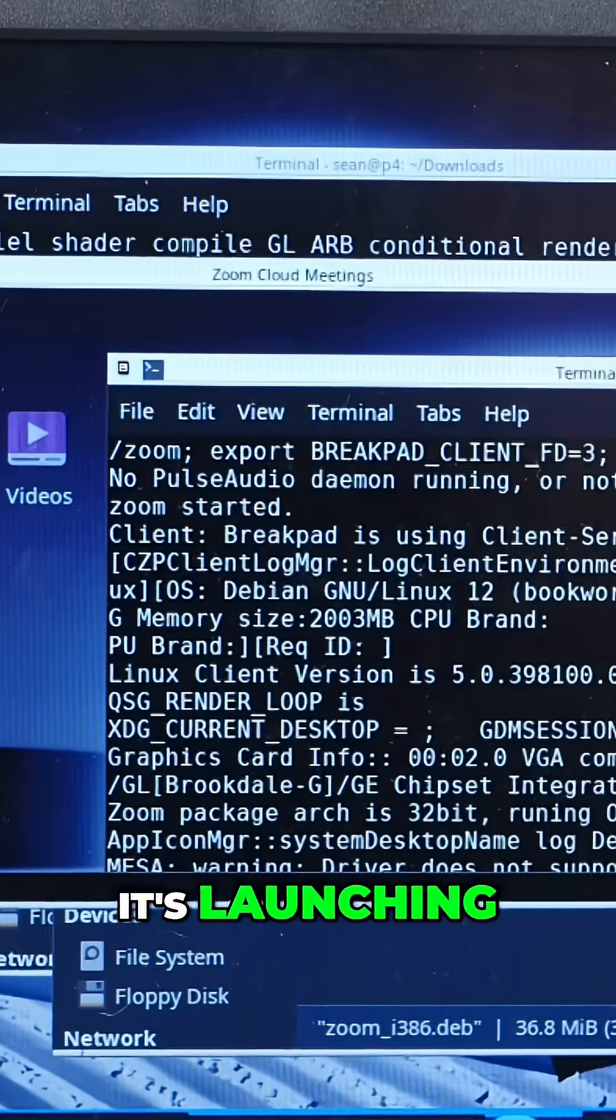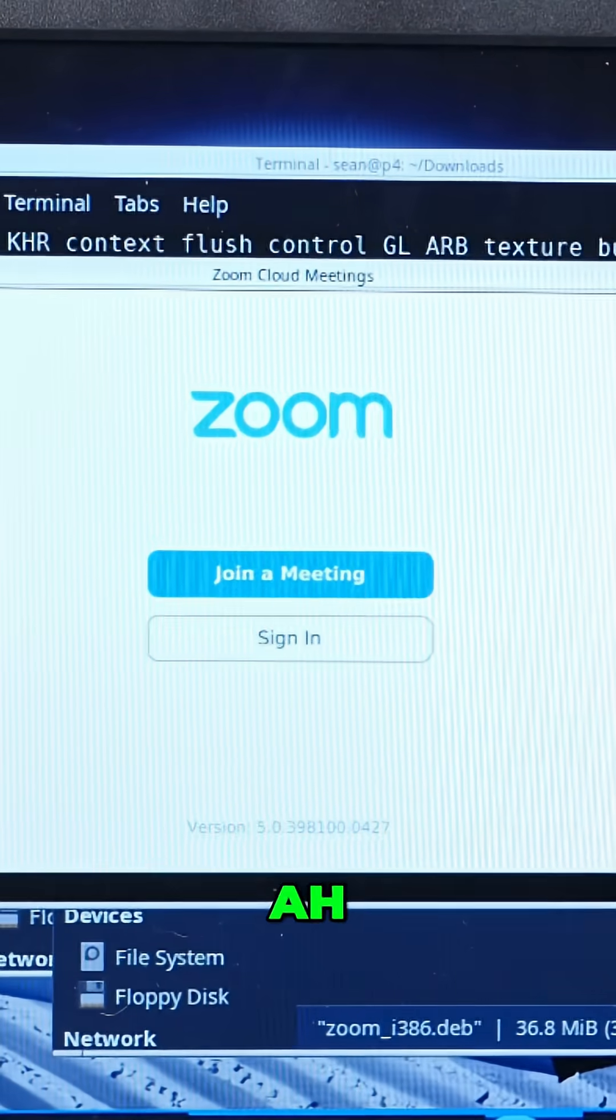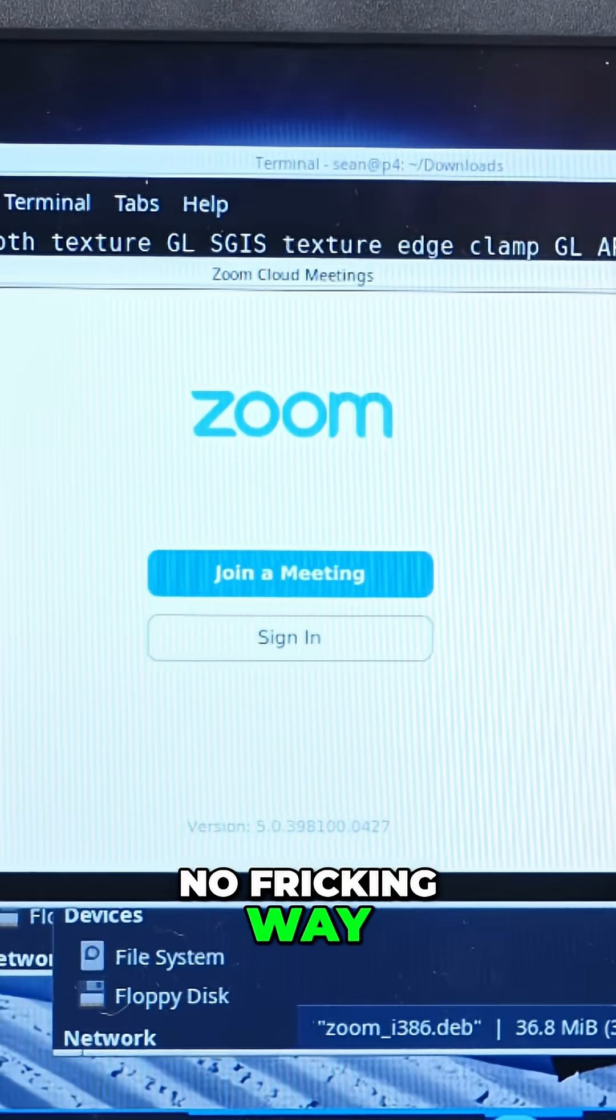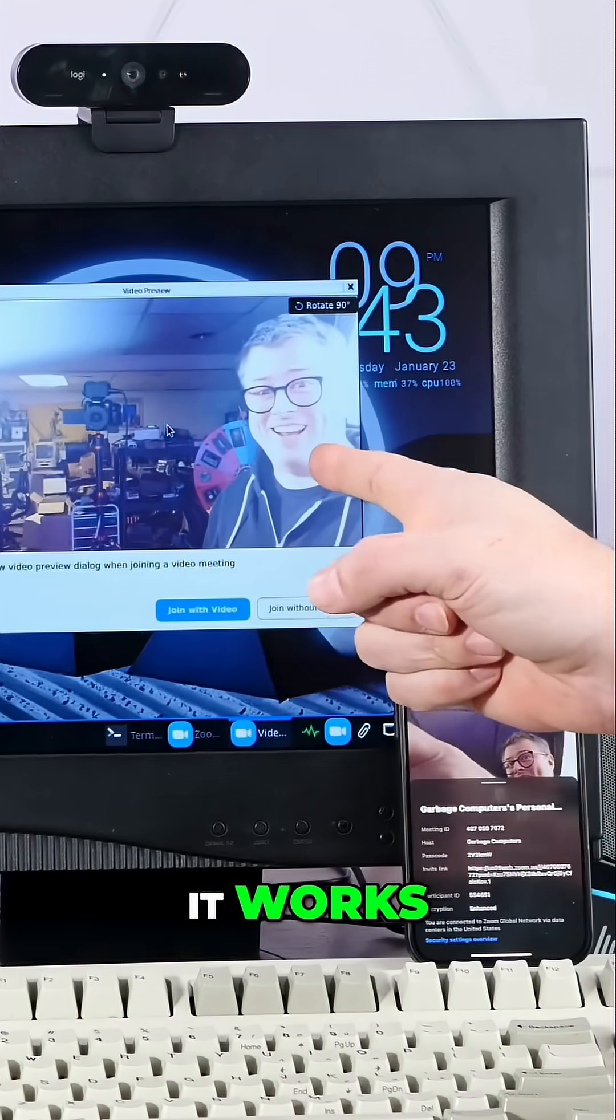Oh my god, it's launching. Oh, no frickin' way. Oh my god, it works.